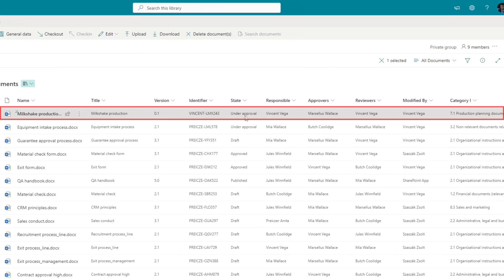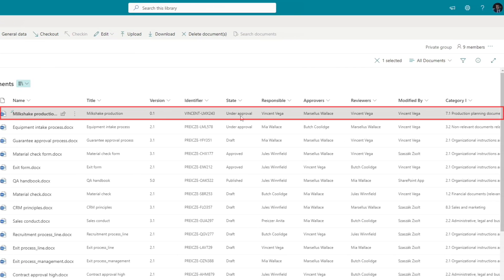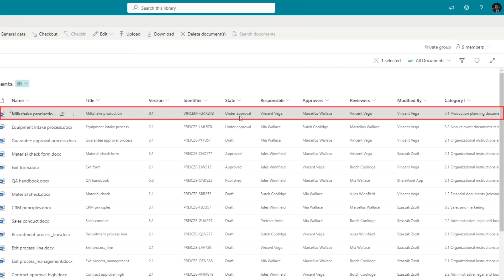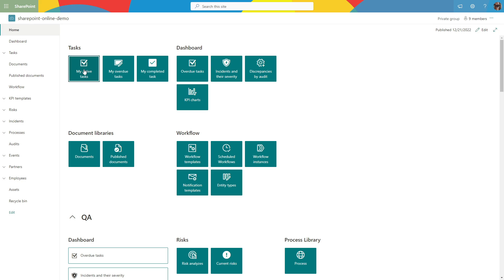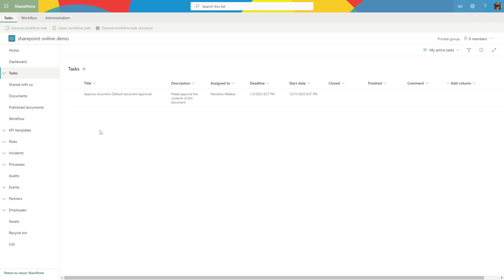Let's switch to the view of Marcellus, who has a decision to make today. This time we approach the task manager from the application. Let's select the task and execute it.